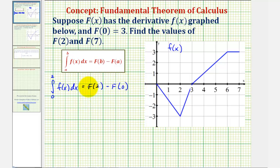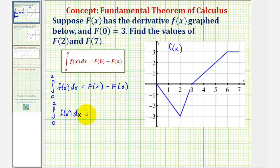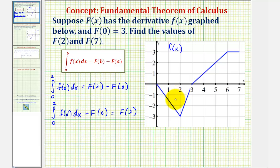Let's solve this for big F of 2 by adding big F of 0 to both sides: the integral of little f from 0 to 2 plus big F of 0 equals big F of 2. To determine the value of this definite integral, we find the area bounded by the function and the x-axis over the closed interval from 0 to 2. If the area is above the x-axis the value is positive; if the area is below the x-axis the value is negative.